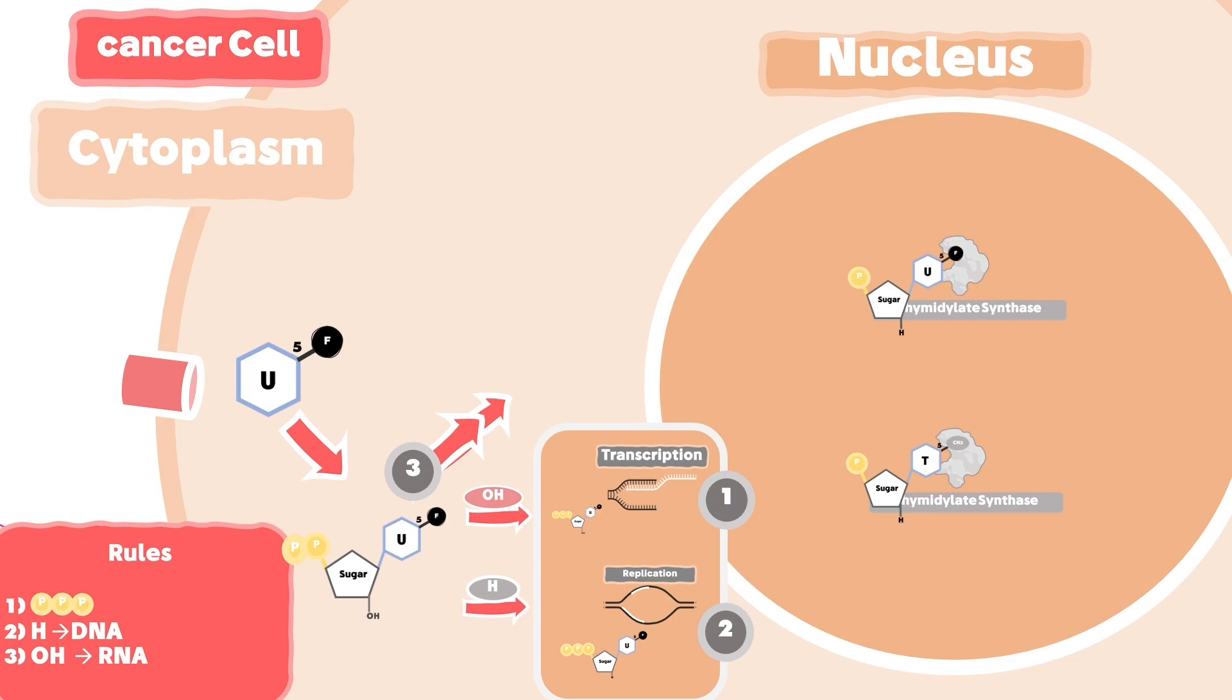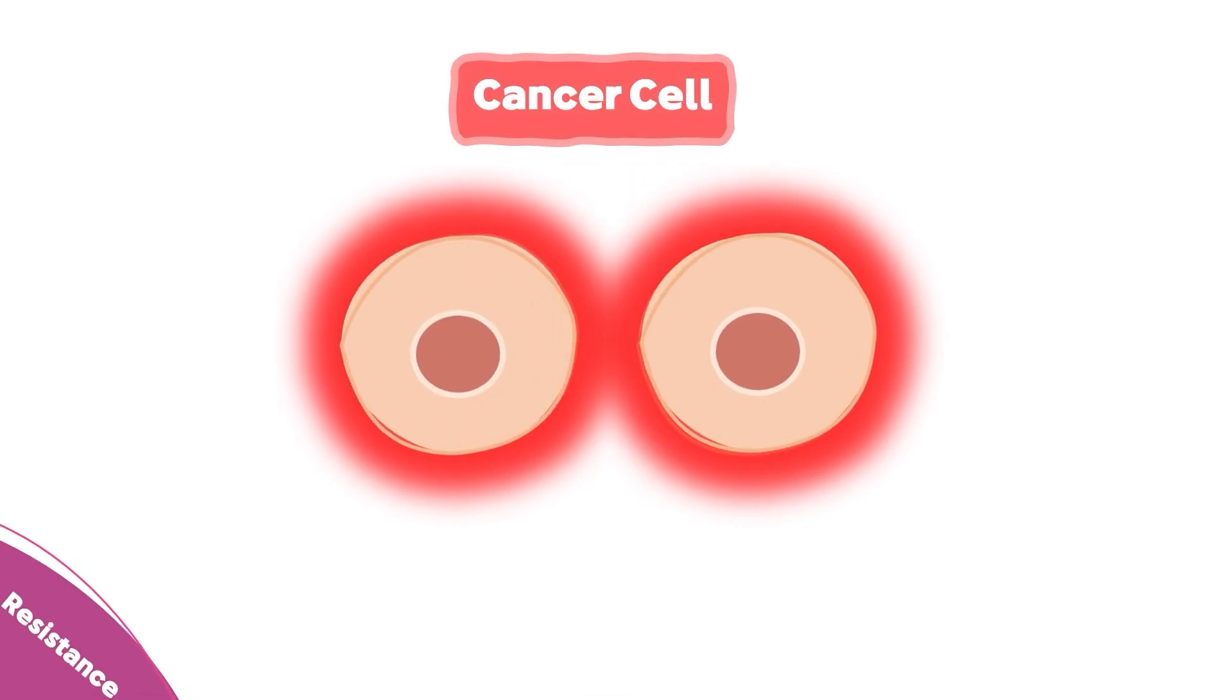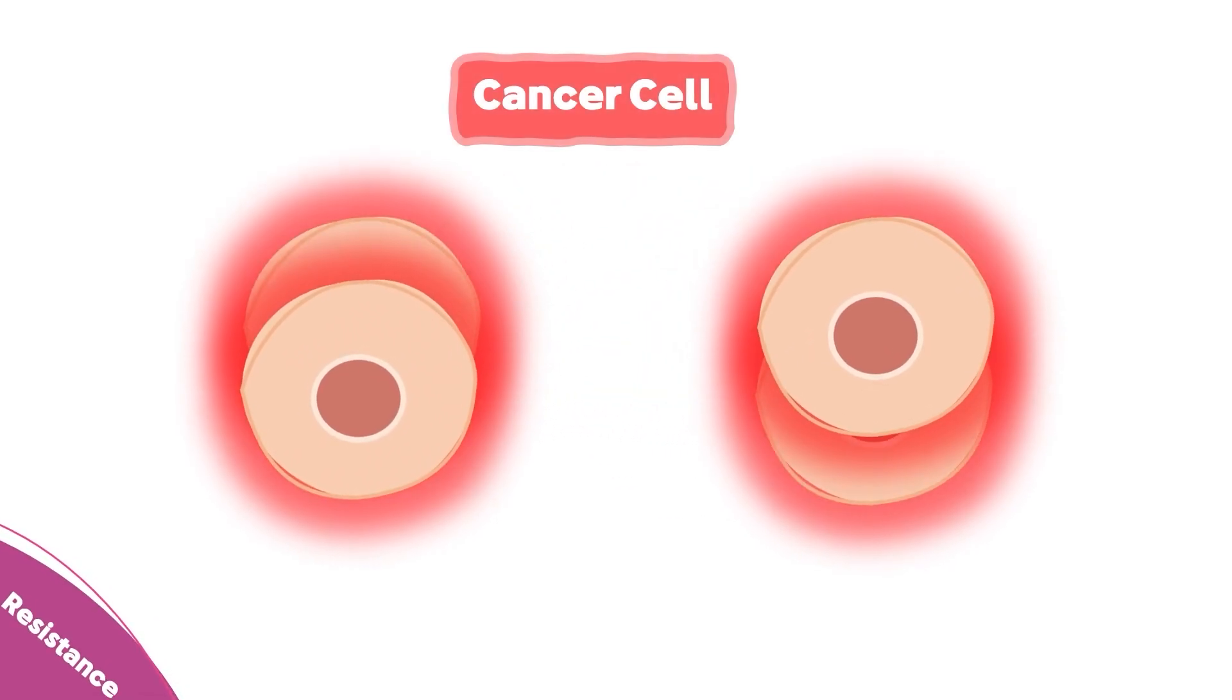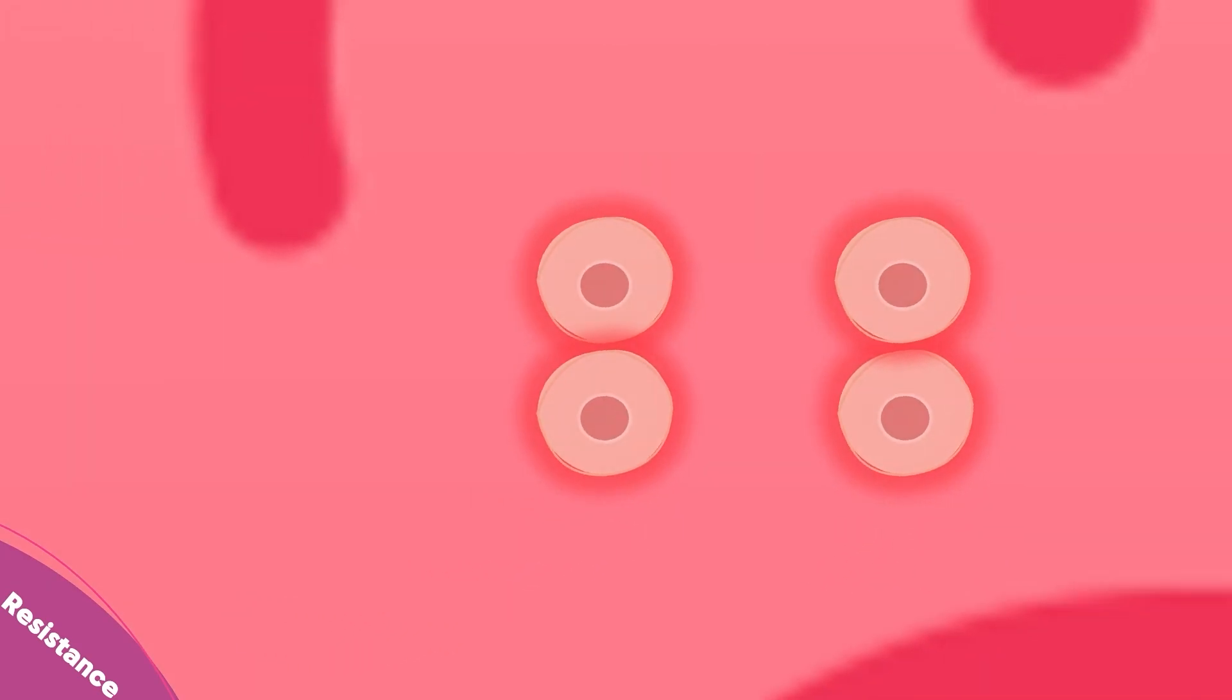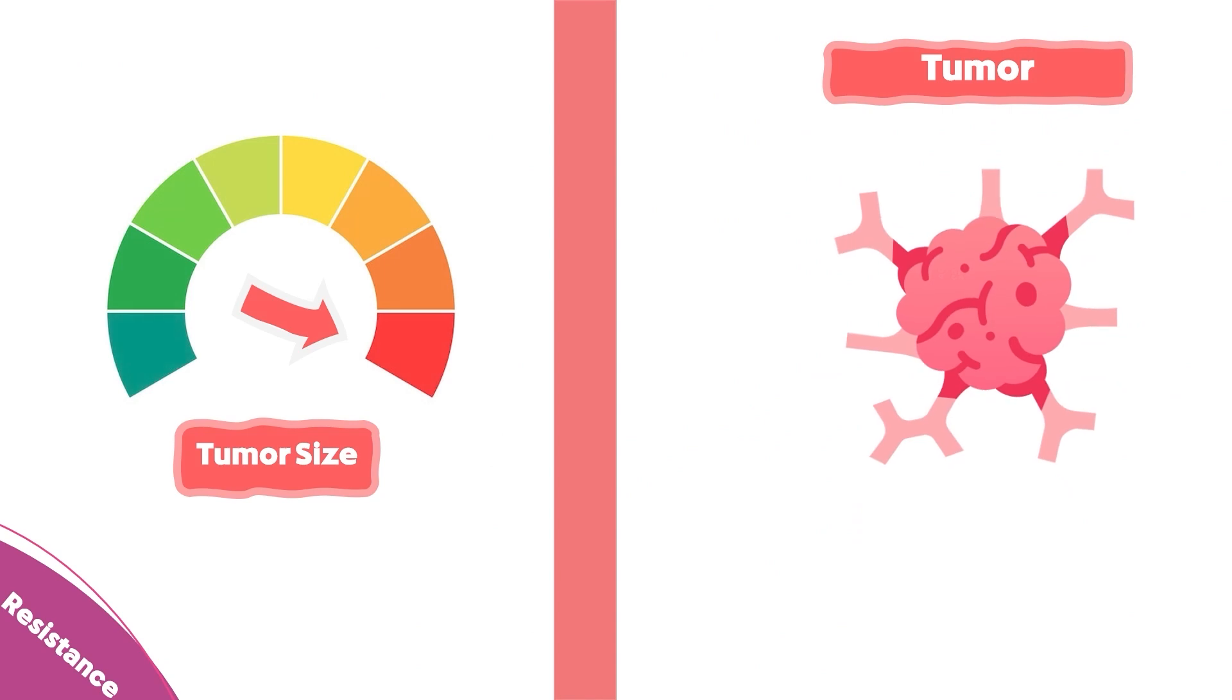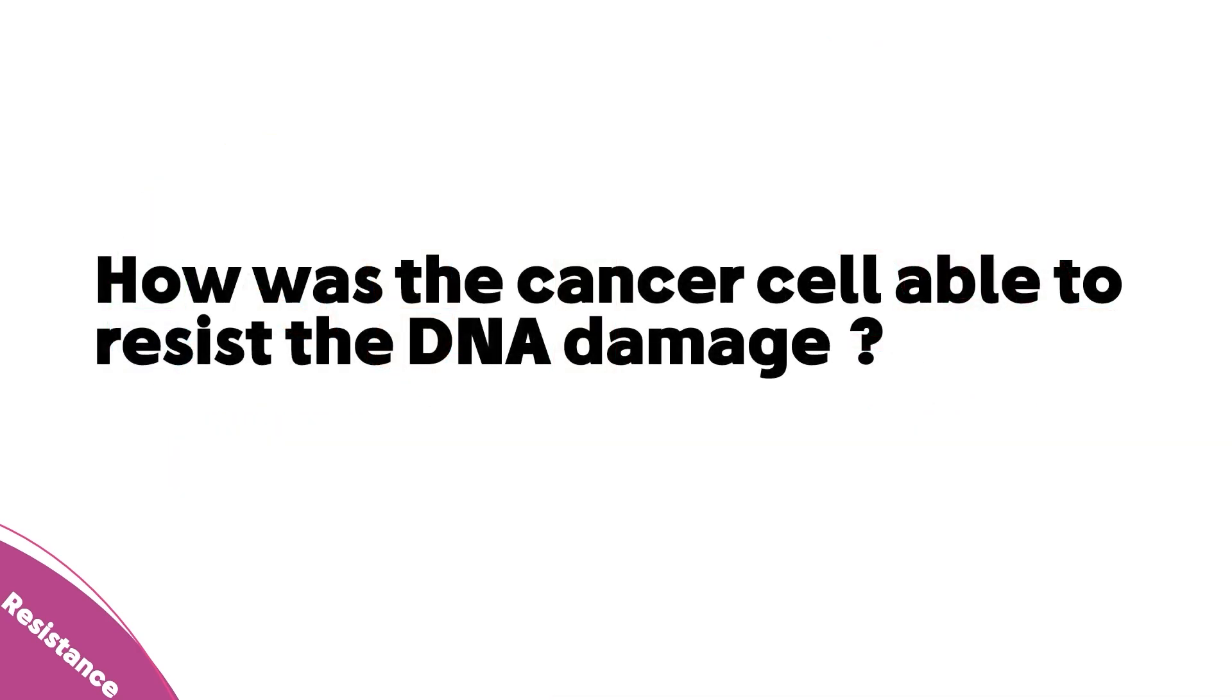Now let's move to the resistance mechanisms. As we know, cancer cells are constantly dividing. The huge amount of cancer cells form what's called the tumor. When a patient receives 5-fluorouracil as a treatment, the cancer cell dies and the tumor shrinks. But sometimes we can see that the tumor can relapse and return to its original size. So how was the cancer cell able to resist the DNA damage and the metabolic pathways we just have seen together?